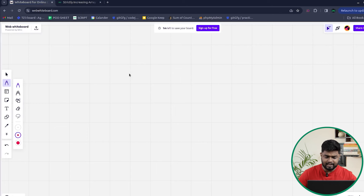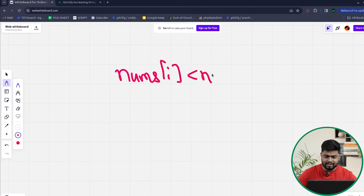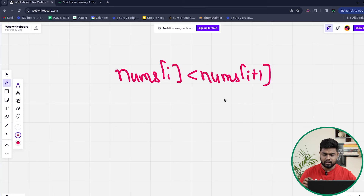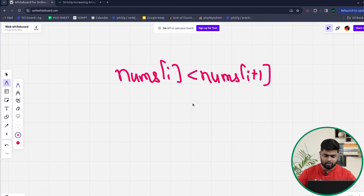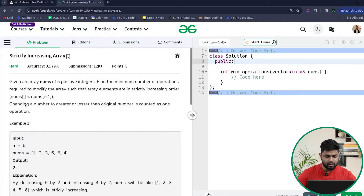By strictly increasing array, we mean that for any i-th element, it should be less than its next element, and this should hold true for all values of i. So if we check any adjacent pair, the left element should be lesser than the right element.